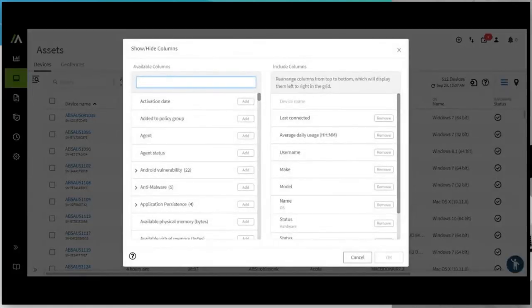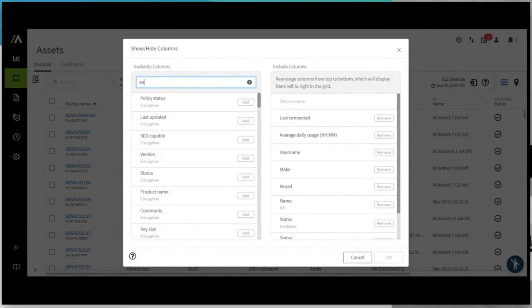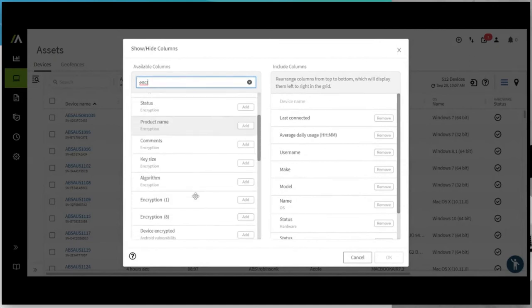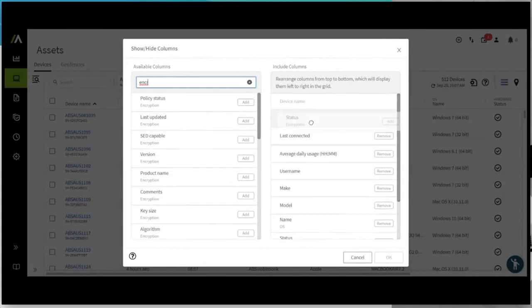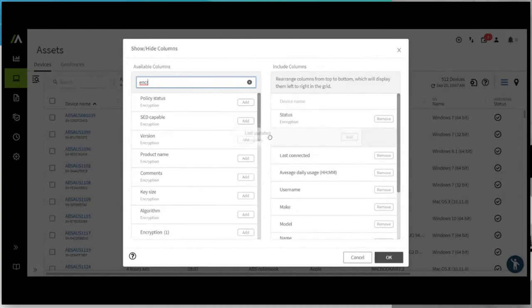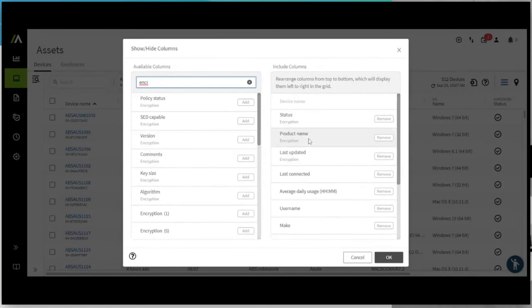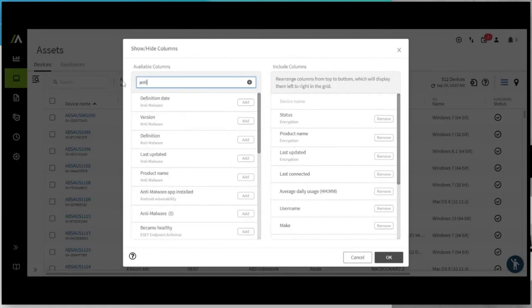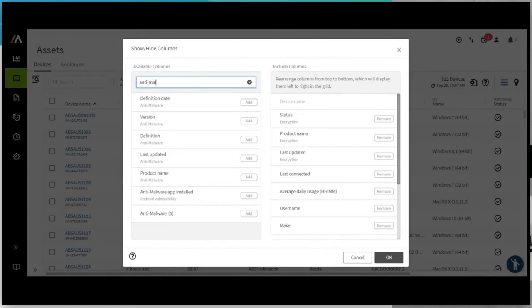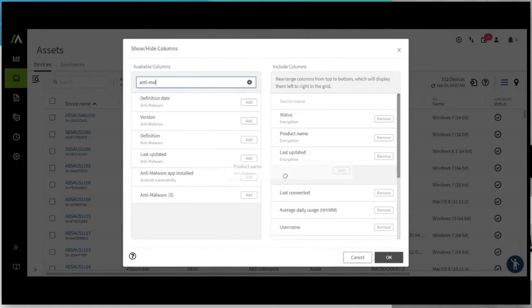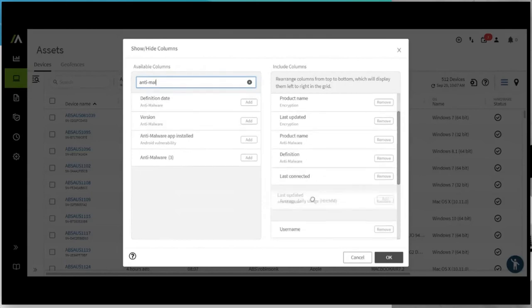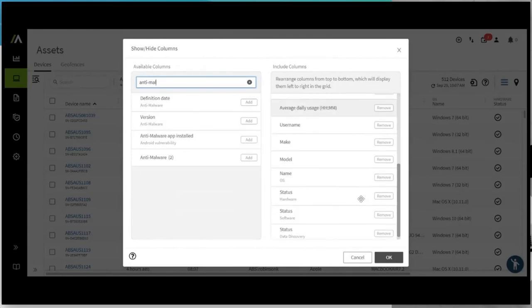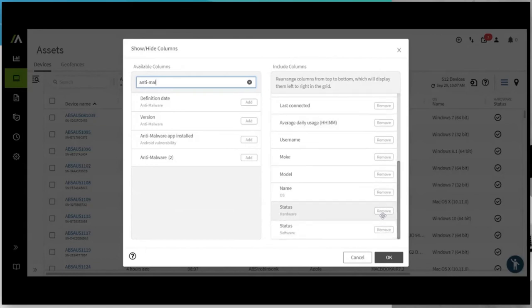And what we actually want to do is manipulate this report live in front of yourself. So what we want to do is collect encryption information. So the key here is that we want to take a look at encryption information such as the status. And we can simply drag and drop all these items here. When was it last updated? And what product are we planning to use? Alternatively, we want to take a look at the anti-malware. We want to take a look at the product name, the current definition it's under. And when was it last updated?